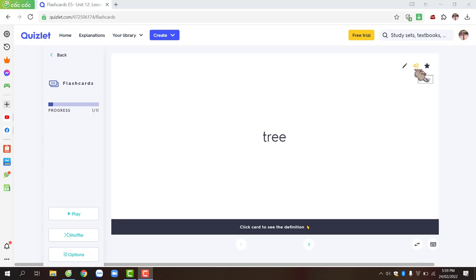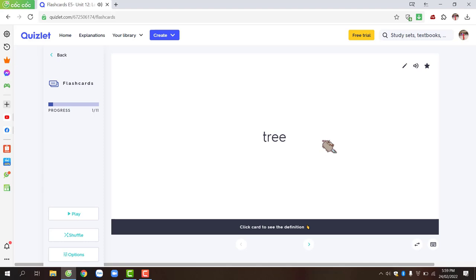Click on the speaker icon to hear the pronunciation of the word. The second way, you can click directly on the word. Click on the speaker icon to listen to the word many times. After you have heard the pronunciation clearly, practice it.